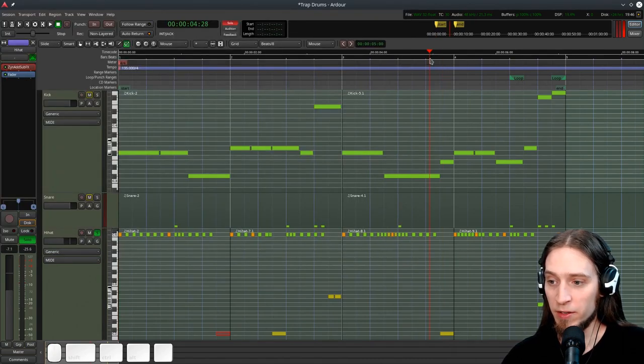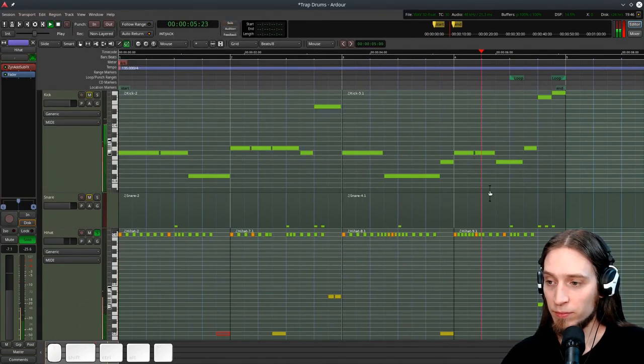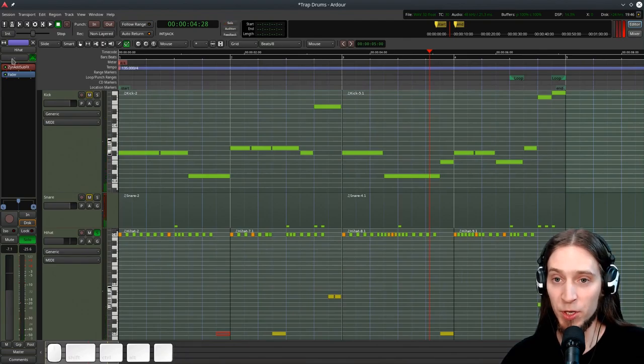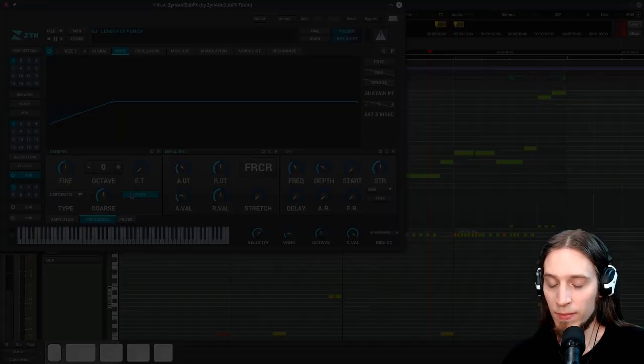So, if I play it, you see all these notes produce the same pitch now because I've locked the pitch down. Okay.